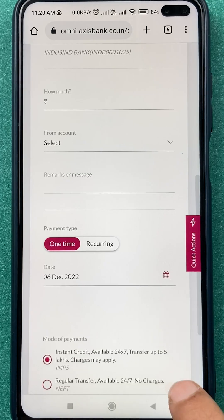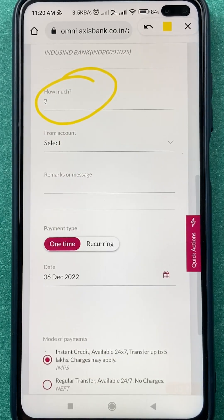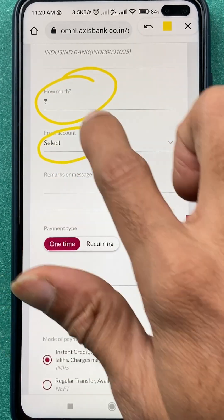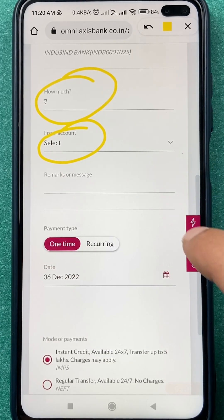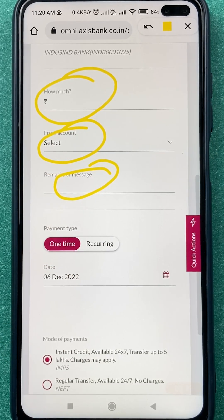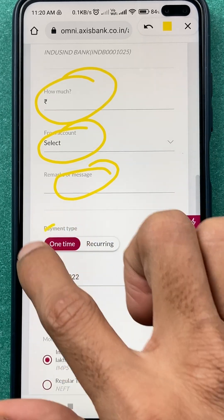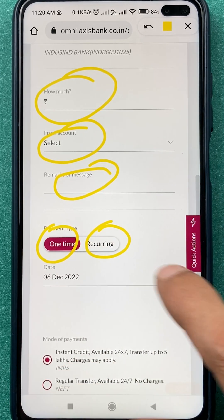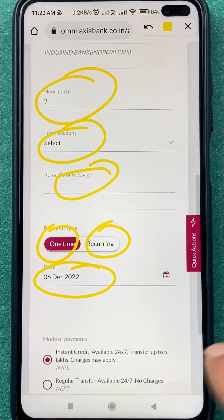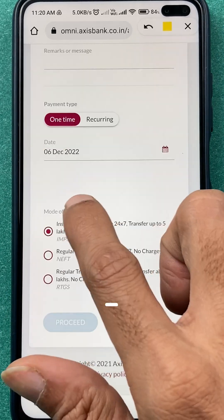You will be on the next page where all the account details are shown. Scroll down, enter the amount you want to transfer, and select from which account you want the amount to be debited. If you want to enter any message during the transaction you can do so. You can also select whether this is a one-time payment or a recurring payment, and set the date.